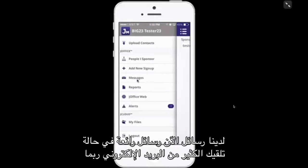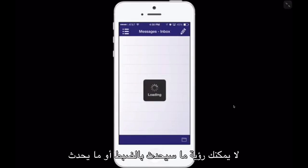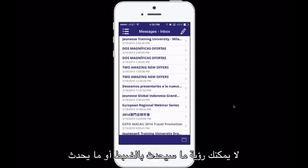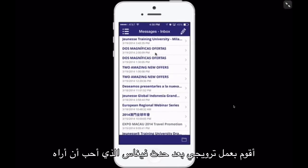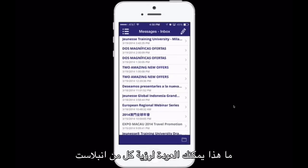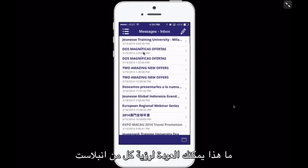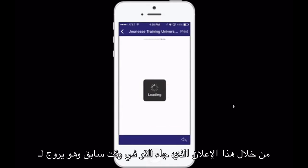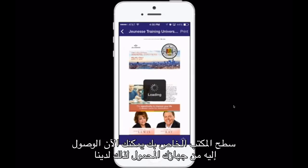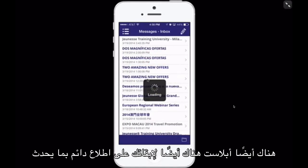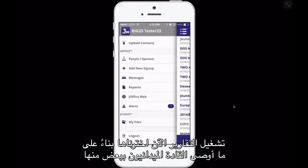Next we have Messages. Messages are great in case you get a lot of email and maybe you're not able to see exactly what's coming through with Jeunesse. Or if you missed something — say, a promotion after the Vegas event — you can come back and see all of the e-blasts that came through. This one just came through earlier and it is promoting the events in Milan. So everything you could access from your desktop, you can now access from your mobile device.